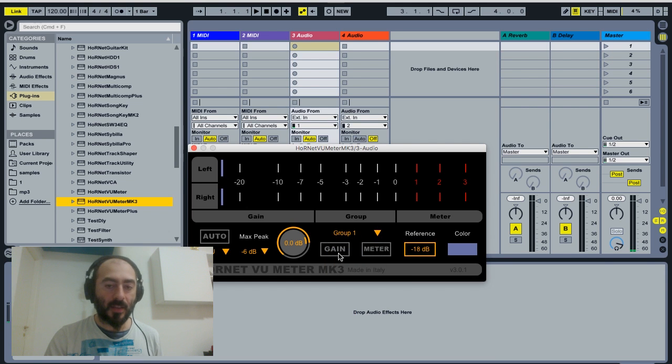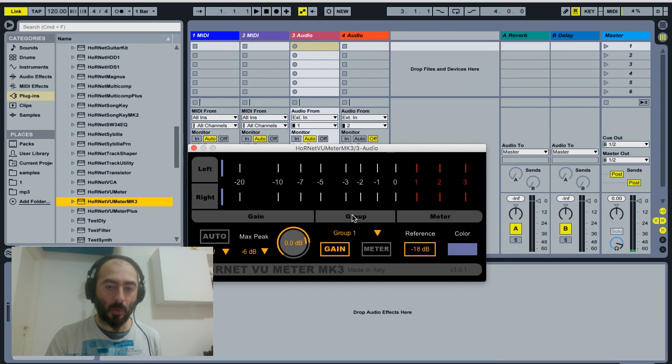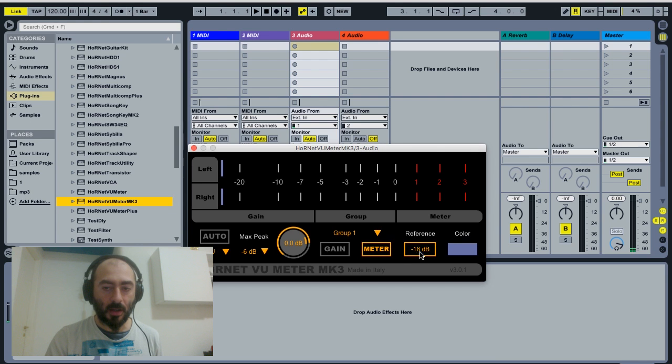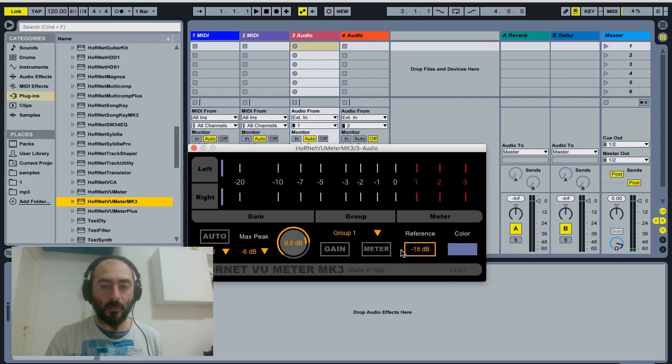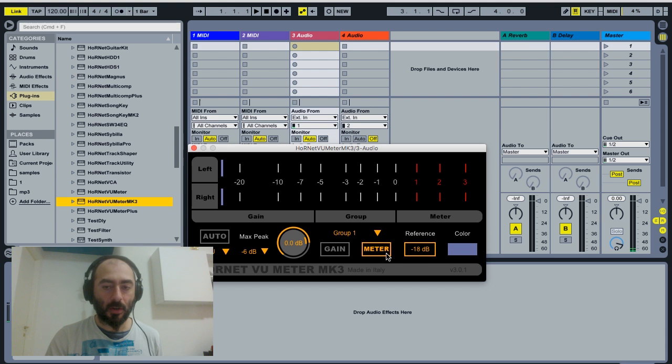And then you can send the changes you make here using this button to the whole group, or the changes you make here to the whole group. So if we want to change the color of the whole group, we just turn on meta and change the color.